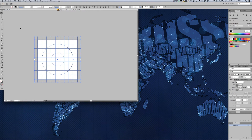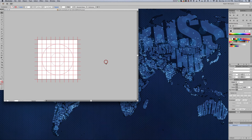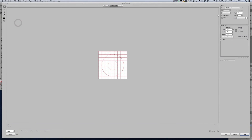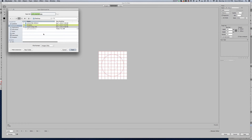You don't have to do this step, but this will make it easier to see in Cinema 4D. I'm going to make my grid lines red. And then we're going to go to File, Save for Web, and we're going to save out as a JPEG. I'll just save that to the desktop here.